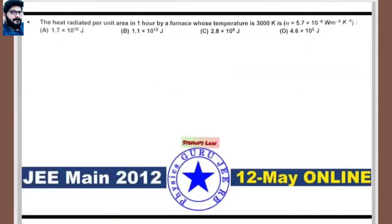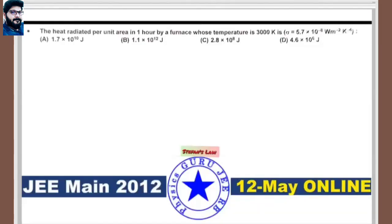Next: JEE Main 2012, 12th May online, based on Stefan's law. Heat radiated per unit area in one hour by a furnace at temperature 3000 K. Since the temperature is very high, we treat it as a black body and apply Stefan's law.